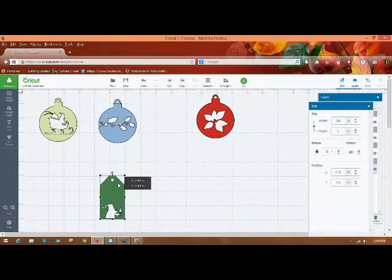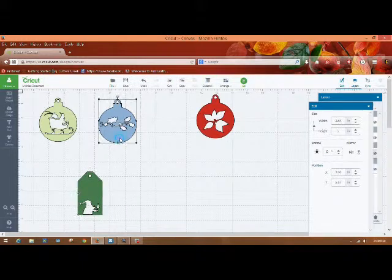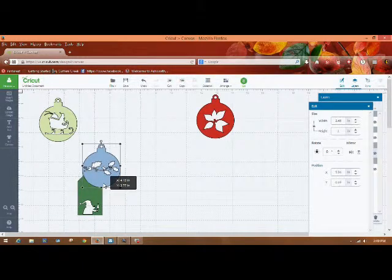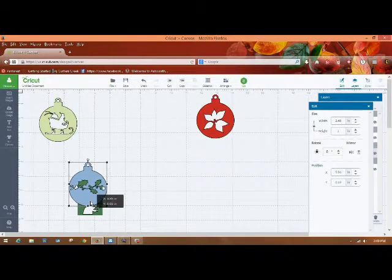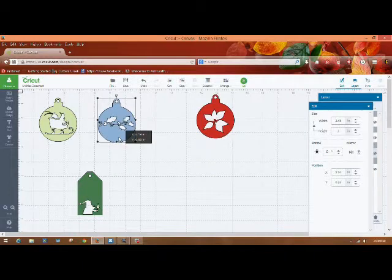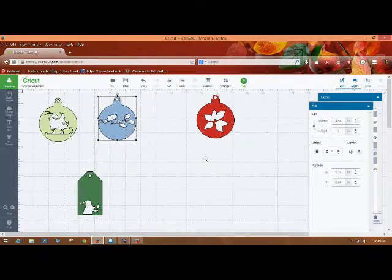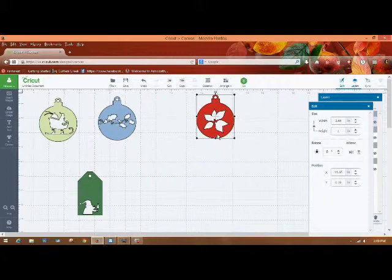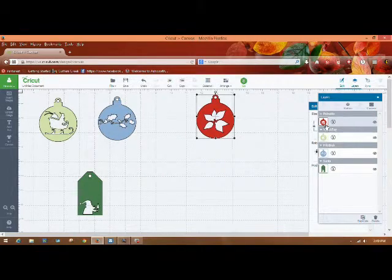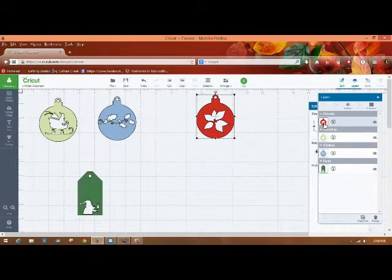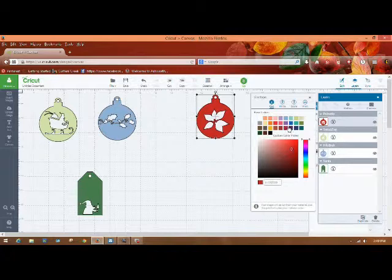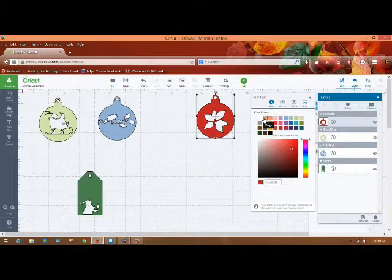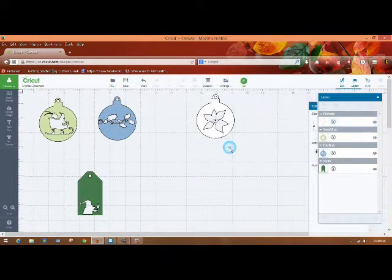Okay, now the one thing that you'll notice with these images is they're one layer and the cutout is just a cutout. So if you want to add color to it, like say this poinsettia, if you want your poinsettia to be red, what you could do is go into your layers and you can click on the object that you're working on, or the image, and you can change that color here. So say you want to cut it out in white, you could do that.